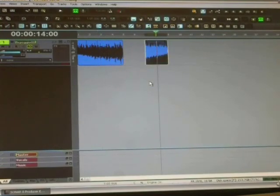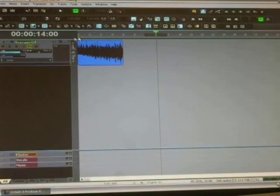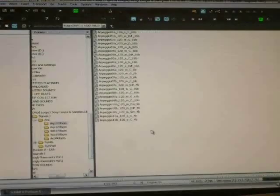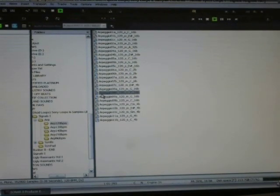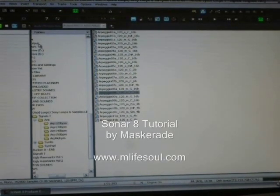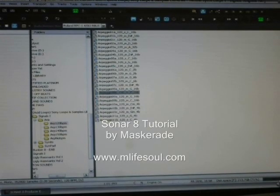These two loops turned out to be in the same key, and that's not what I wanted — I wanted a G and a C. So I'm going to go back to Loop Explorer and find the correct C loop. I found it, grabbed it back, and now I close Loop Explorer again. This one should be the right one.